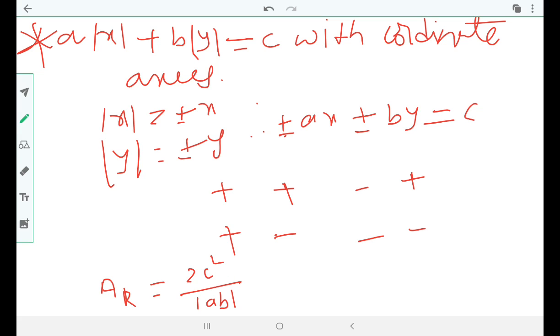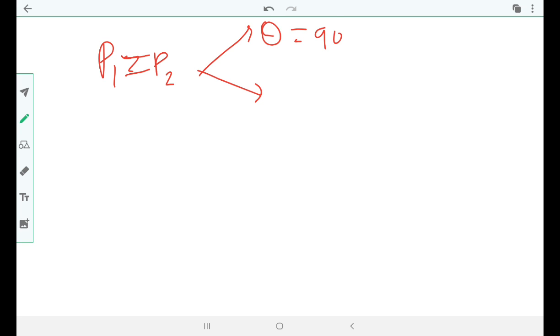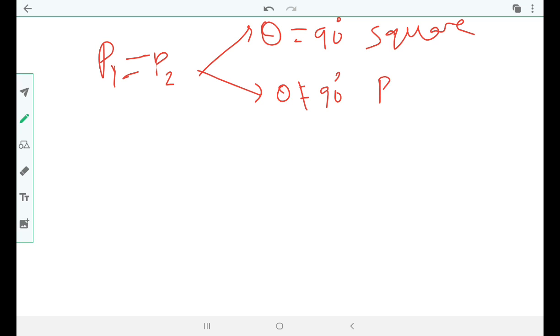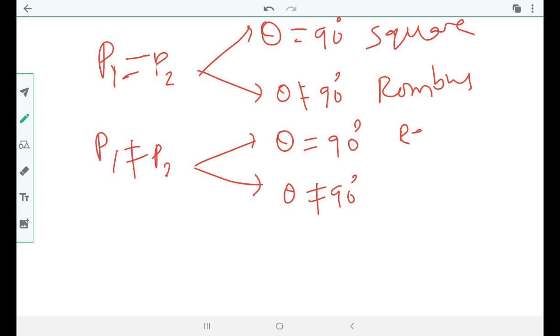Now consider the different cases. If p1 = p2 (the distances between both pairs of parallel lines are equal) and theta = 90°, we call the figure a square. If p1 = p2 but theta ≠ 90°, we call it a rhombus. If p1 ≠ p2 and theta = 90°, it is a rectangle. If p1 ≠ p2 and theta ≠ 90°, we call it a parallelogram. These are the beautiful special cases with many applications.